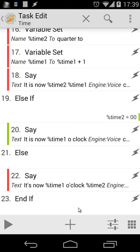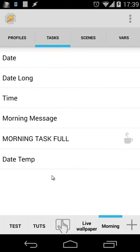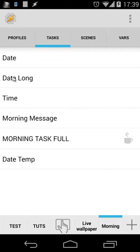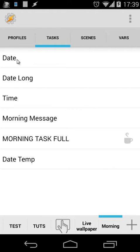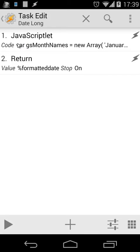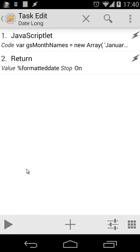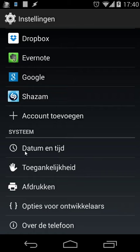That's our Time task. Then we use two tasks for our date: you'll see Date and Date Long. What I'm doing there is using subtasks. I'm going to use Date Long inside Date. Let's open Date Long first, and you'll see I'm using JavaScript. You can do that also in another way, but it all depends on the date format of your phone.